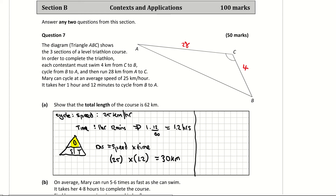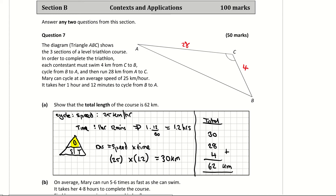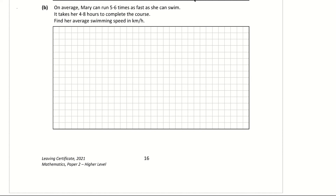The question wants us to prove that the total length of the course is 62 kilometres. Let's double check: 30 from the cycle, plus 28 from the run, plus 4 from the swim. Adding those three figures together gives 62 kilometres — that's what they wanted us to prove.